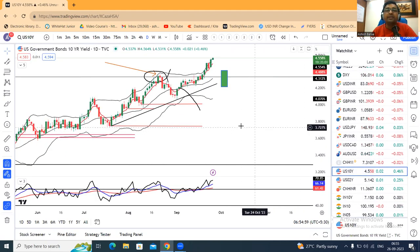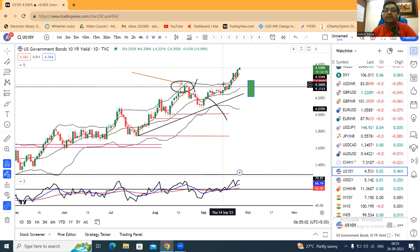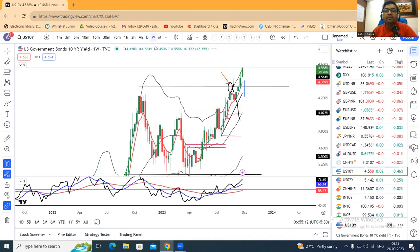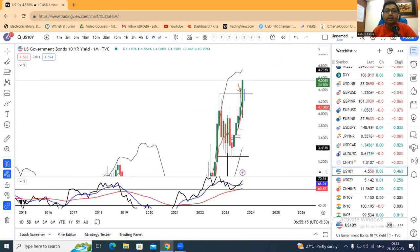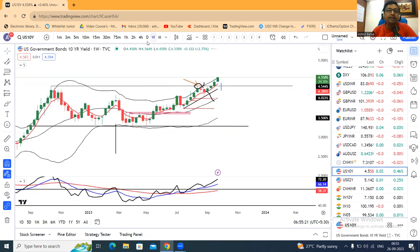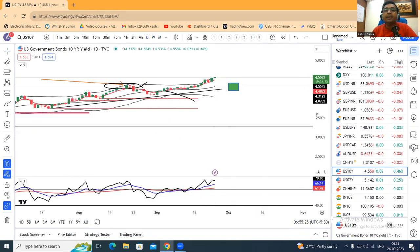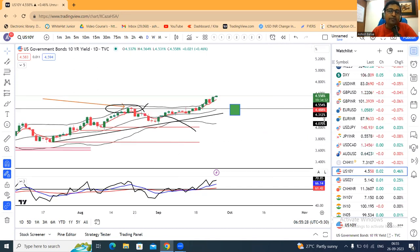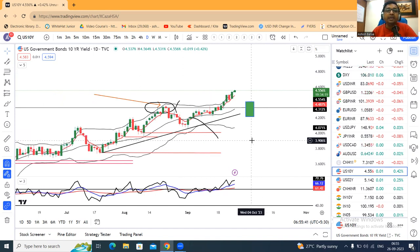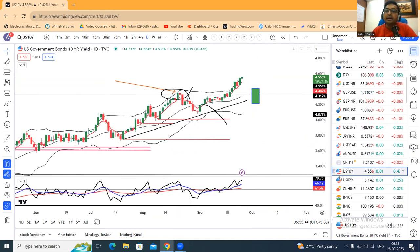The US 10-year Treasury yield is at 4.558. There is more momentum here — monthly, weekly, and daily are already positive. The expectation of Fed FOMC rate decisions could be said as enough is enough, but they said rates would remain high for a long time. Higher rates of interest are expected, and when price confirmation is not coming down, there is no question.